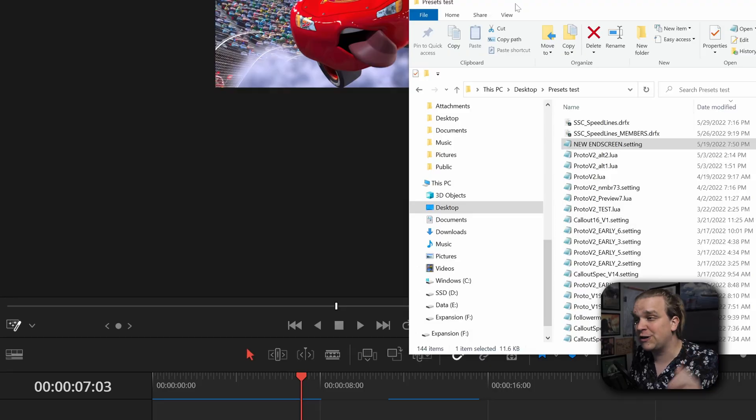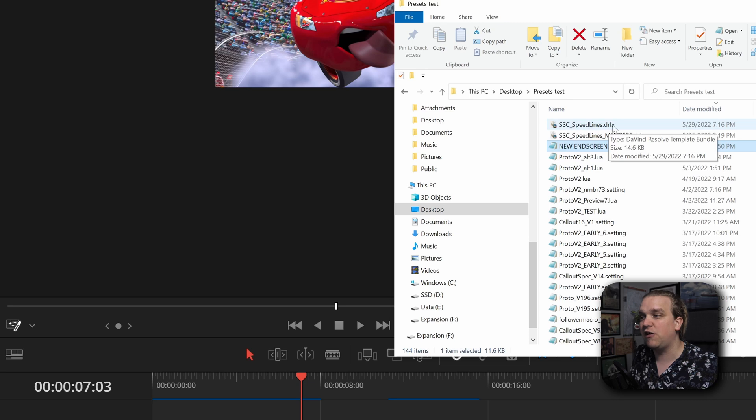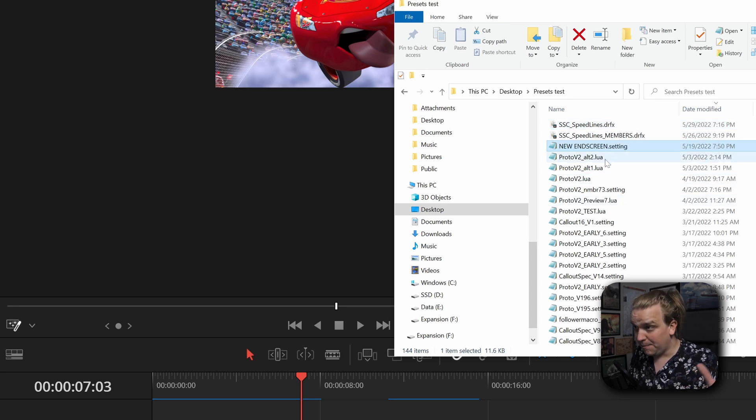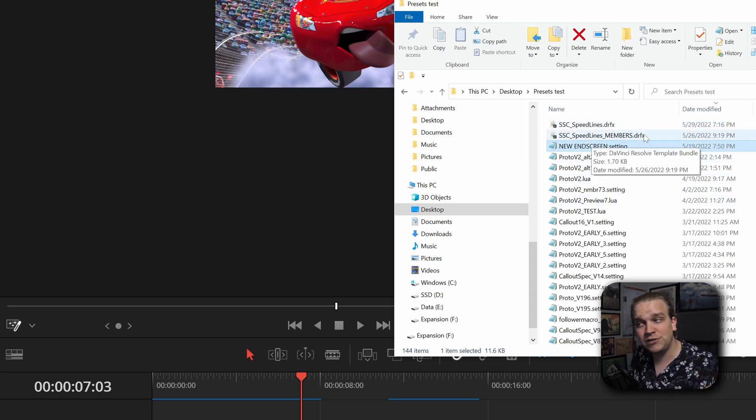If you follow the download link in the description, you'll get this SSC Speedlines DRFX. By the way, underneath, you do see this Speedlines Members DRFX, and that is because channel members got early access to this preset, because they are my favorite. By the way, if this is your first free preset time here on the channel, some things you need to know.